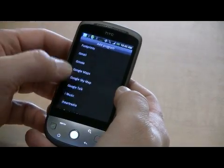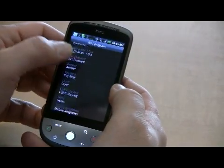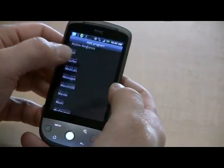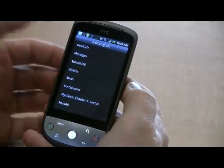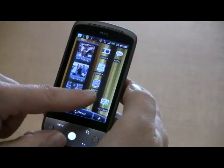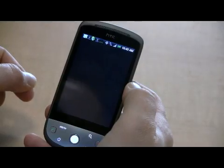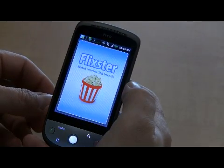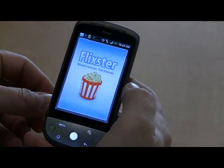I believe the name of the application was Movies, so I need to go under M. And there it is — Movies. You can see it popped right up on my screen. Click on it to start the application, and that's as simple as it is.